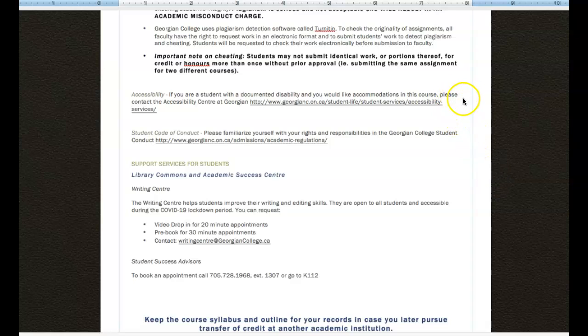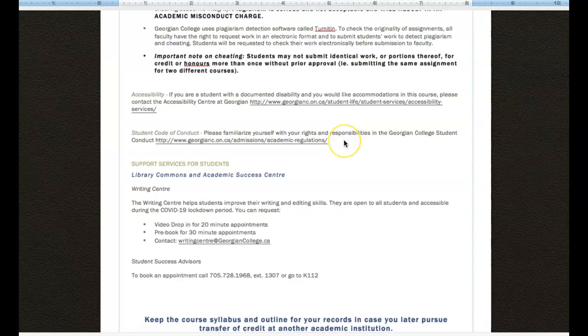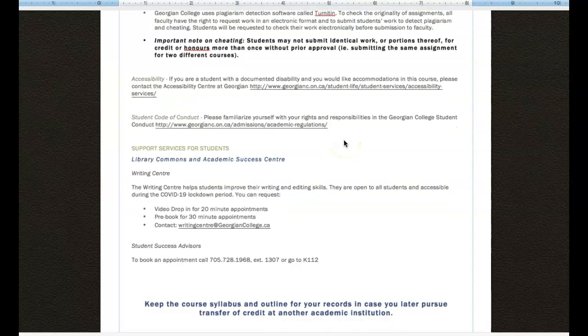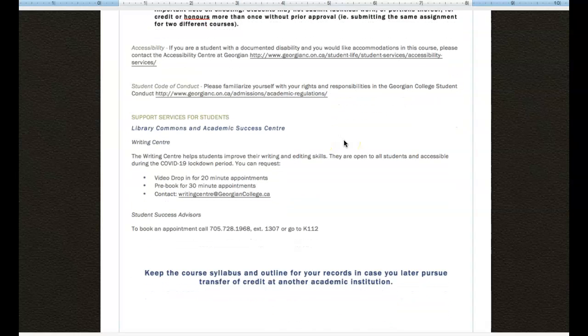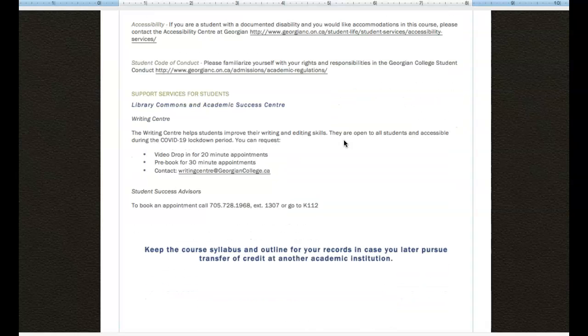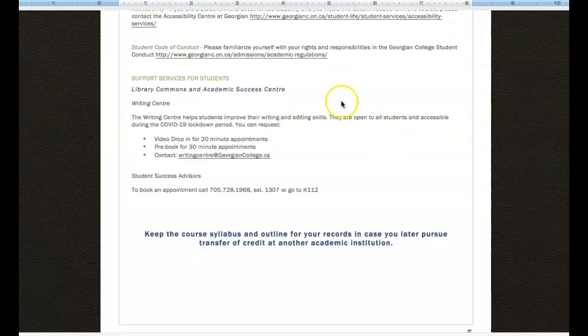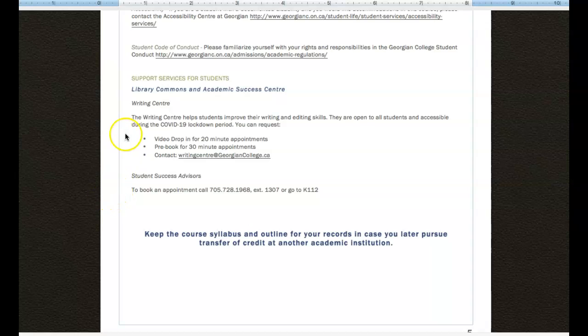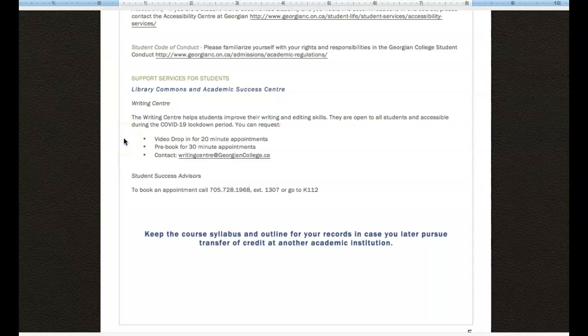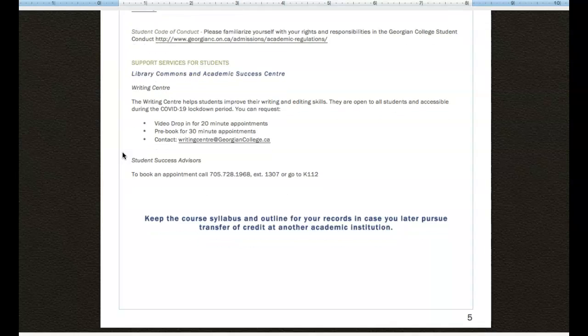There are some provisions for accessibility. So make sure that you give this link a click and follow through. I put the student code of conduct here for you as well so that you have a ready version available to you. And then some information about support services that are there for you. And even with the lockdown and not being able to physically be on campus, you can still access the Student Success Center quite easily.